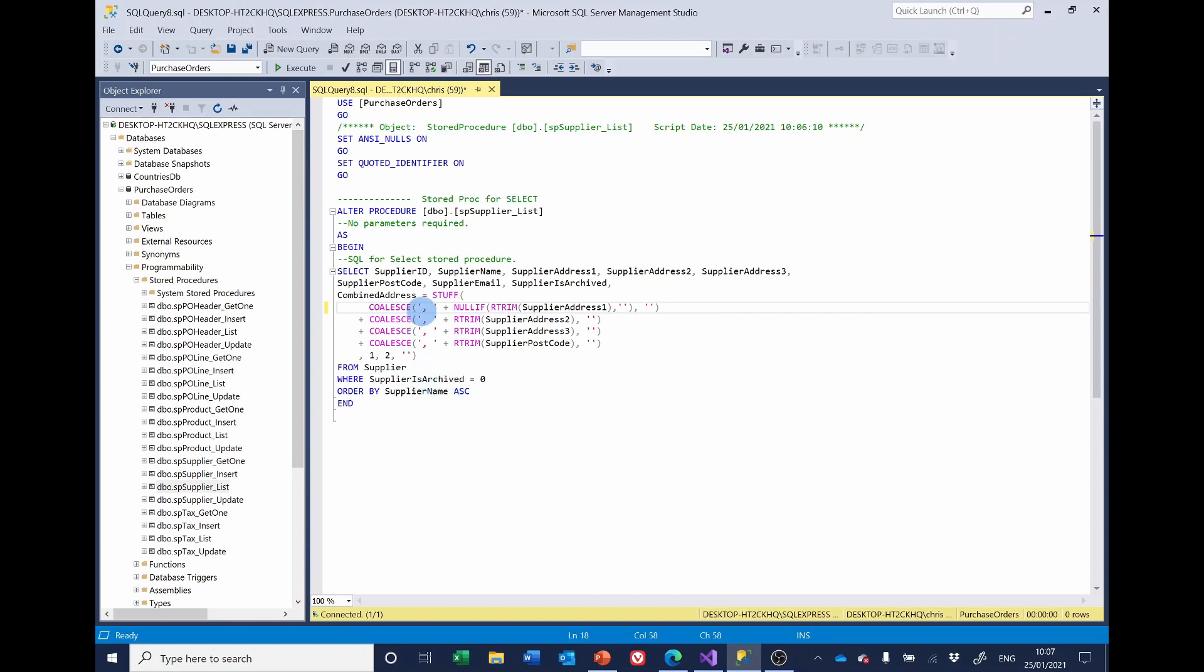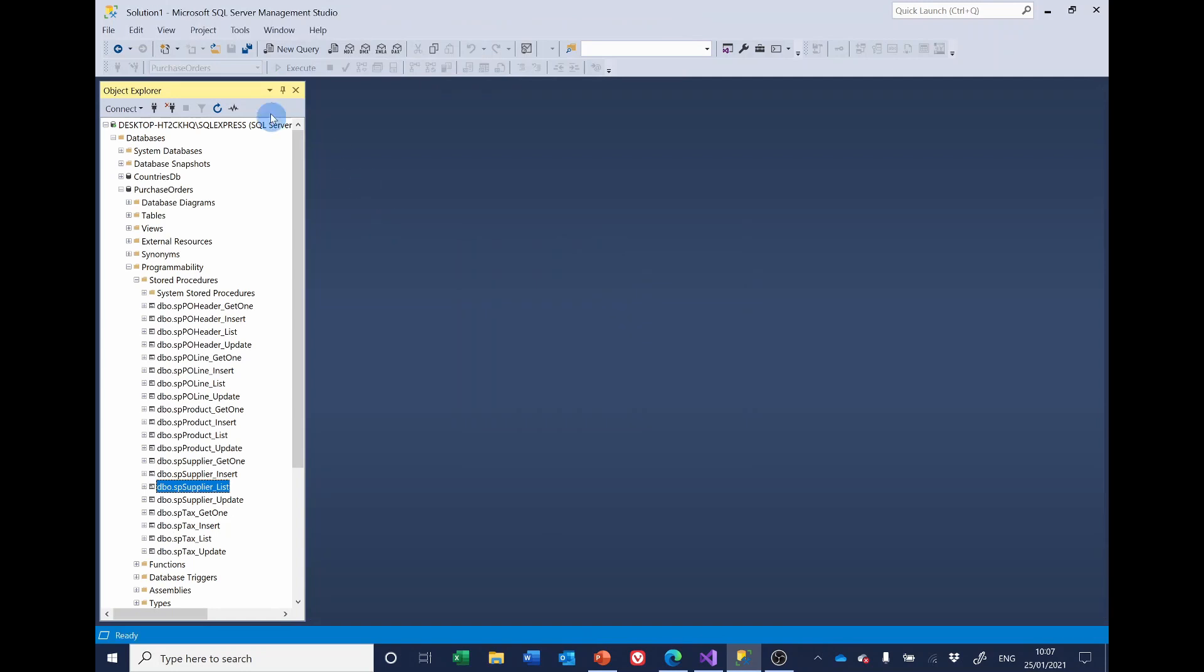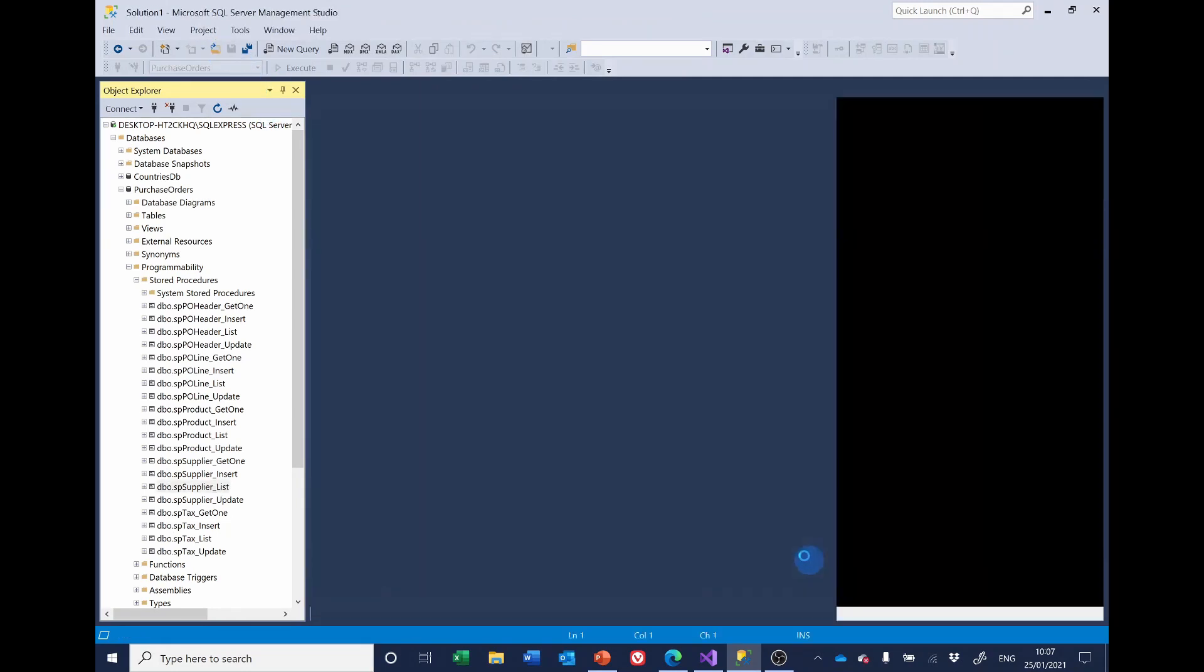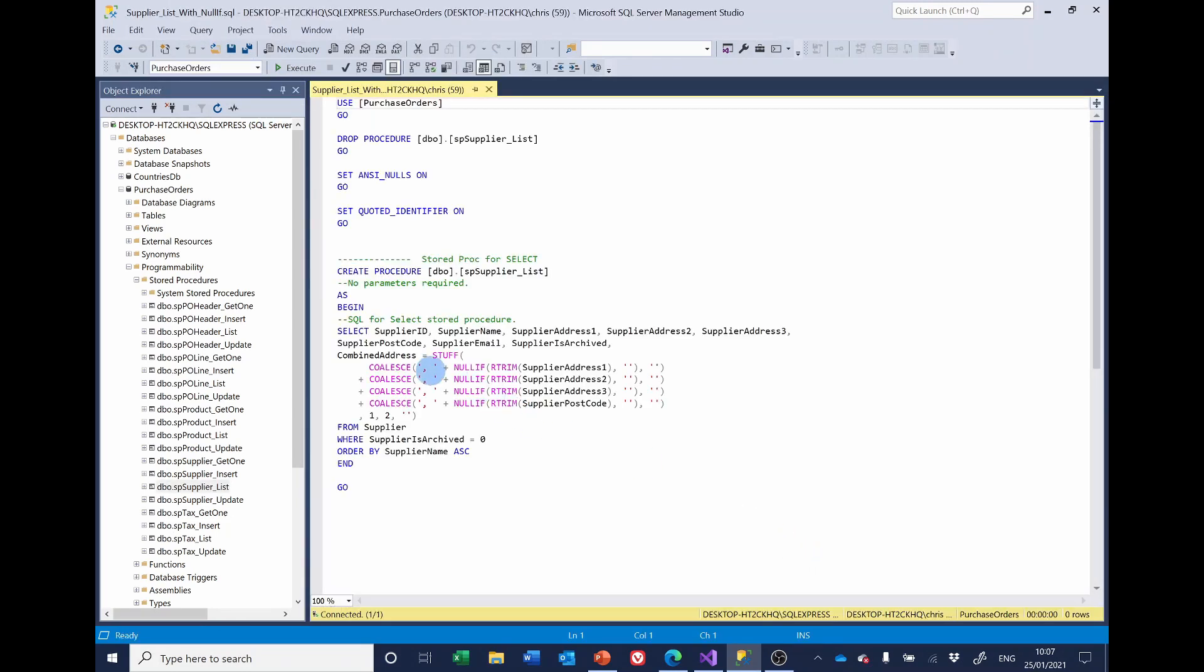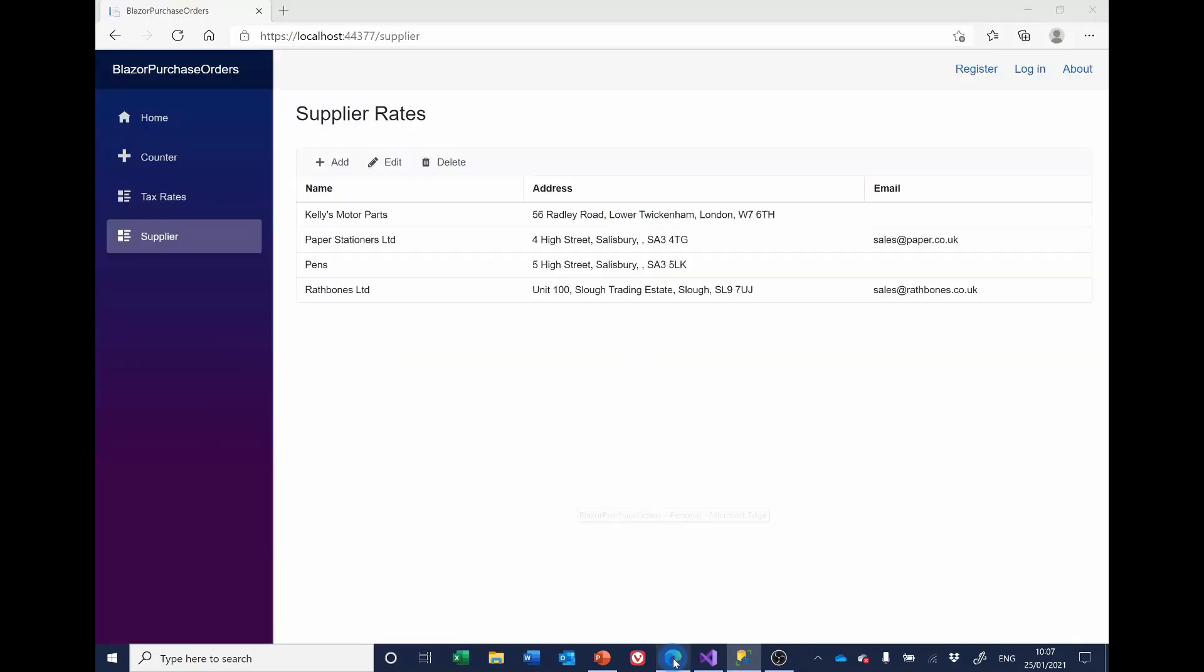Right. So just save you watching me type that over again. I'm going to close that. And what I prepared earlier. So this has got now all the null ifs in, if we execute that.